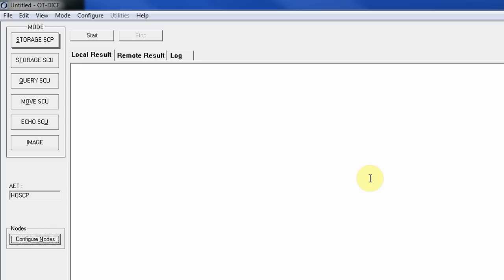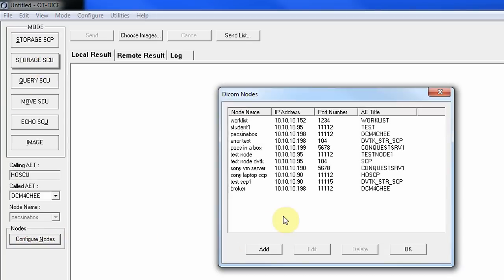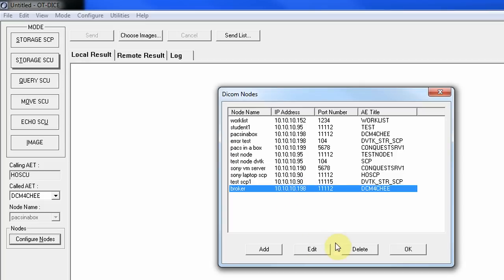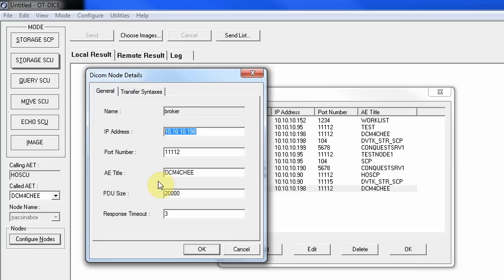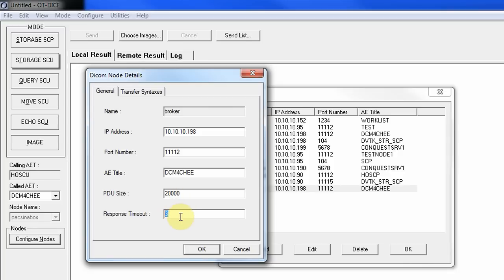We've configured the SCU and SCP details. Now we need to configure the SCU nodes — the destinations. For the Worklist Provider, I call it the broker, with a unique IP address and port 11112. We set the AE title for that device, the PDU size of 20,000, and an application-level timeout of three seconds before it issues a timeout message.